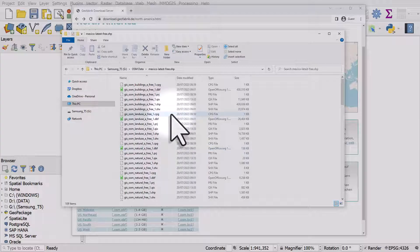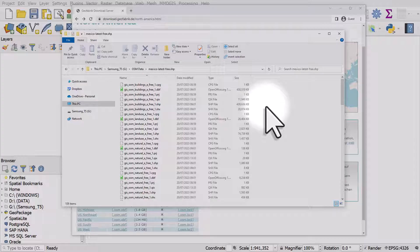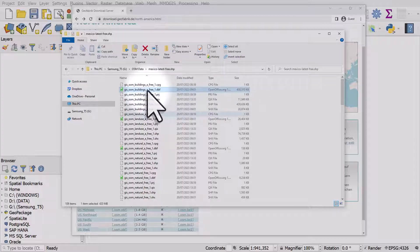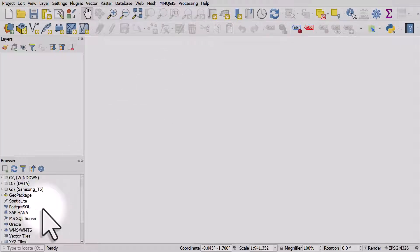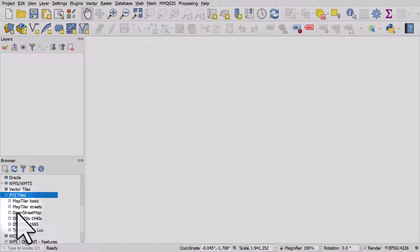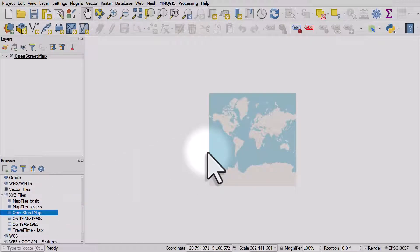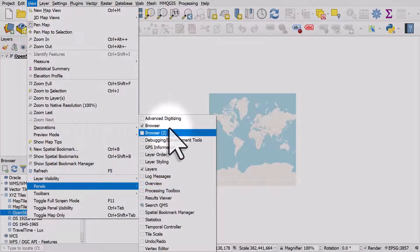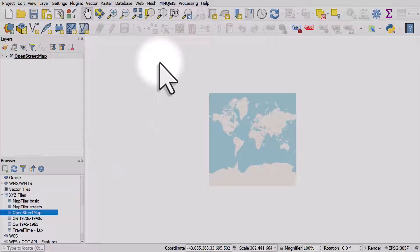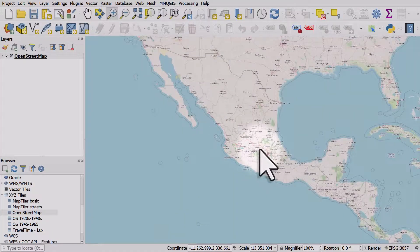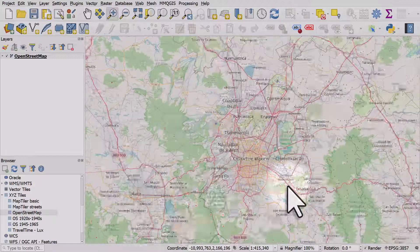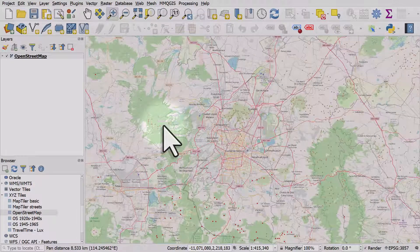Here's the folder with all the layers from OpenStreetMap via Geofabrik's download page — we can see lots of data: buildings, land use, and so on. The next stage is to switch to QGIS. I recommend going to your browser panel and in the XYZ tile section double-clicking OpenStreetMap to add it. If you don't see the browser panel, go to View > Panels > Browser. Once OpenStreetMap is on screen, zoom to the area you're interested in — in this case Mexico City, but this works anywhere on earth.